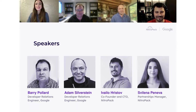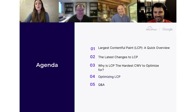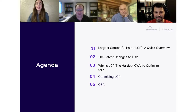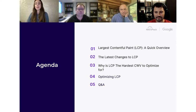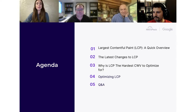Welcome back, guys — it's always a joy having your expertise. So what are we going to talk about in the next hour? We'll start with a quick overview of LCP, then Barry and Adam will cover recent updates with a special nod to WordPress enthusiasts. We'll tackle why LCP is so hard to optimize for, and Eva will pull back the curtain on optimizations. We also have a Q&A session at the end.